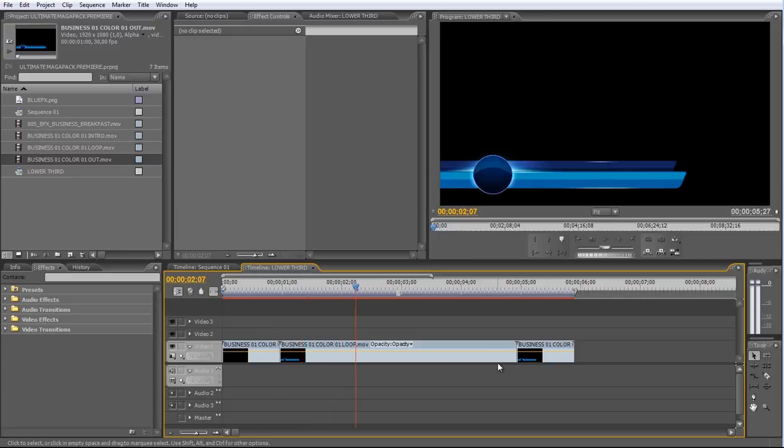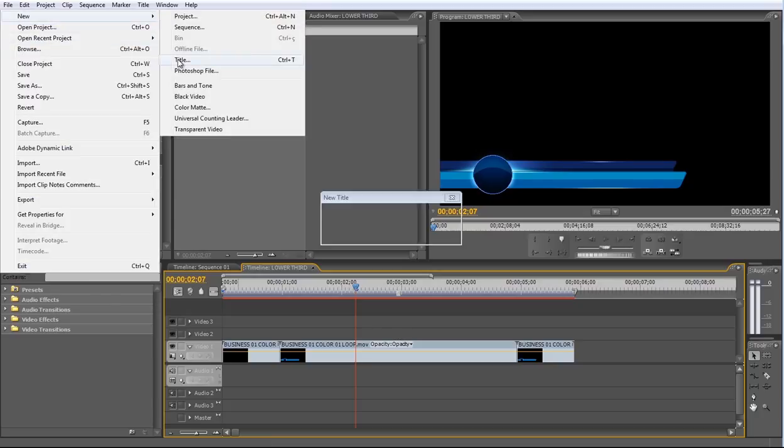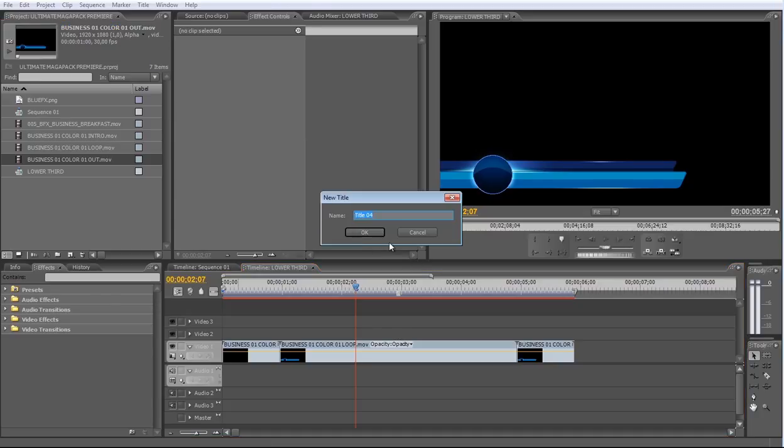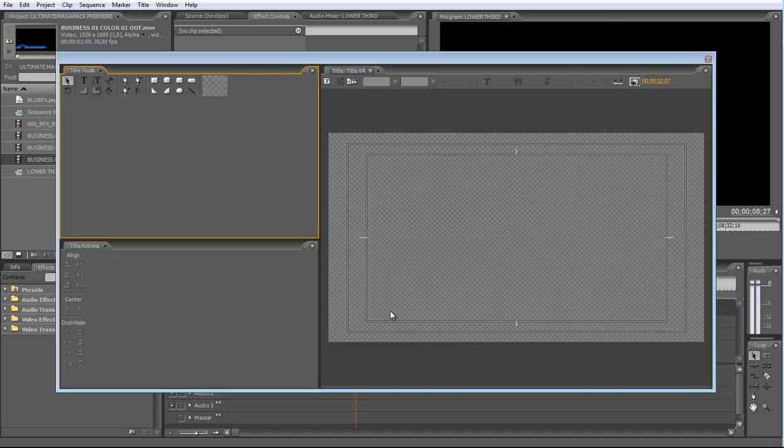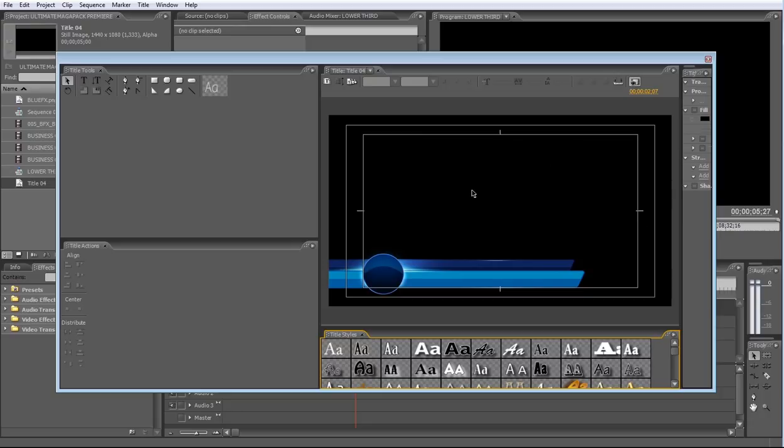Now let's add some text in the logo. To do that, go to the File menu and choose New Title. Use this panel to create the header text for your Lower Thirds. Type your text and adjust the position and scale.